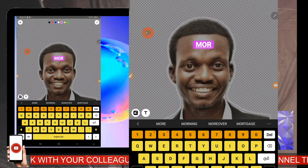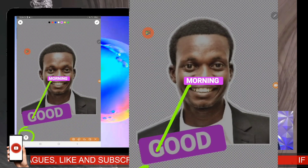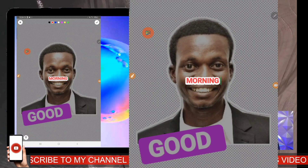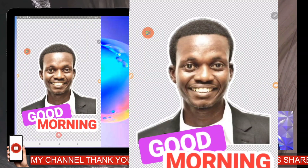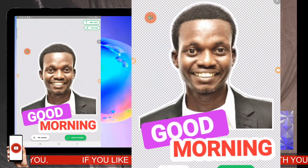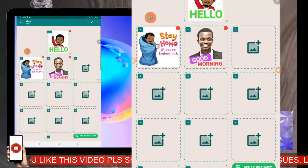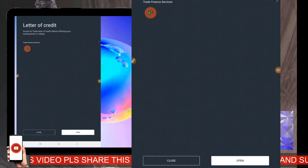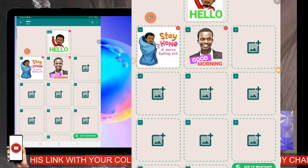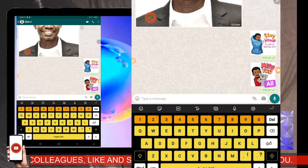I type 'Good Morning' and I change the text color to red. You can change the text to anything you want. Sometimes you'll see me use this on WhatsApp — I use this a lot. Then I click 'Save Sticker,' and you can see 'Good Morning' is there. I click 'Add to WhatsApp,' close the ad, and click 'Add to WhatsApp' again.